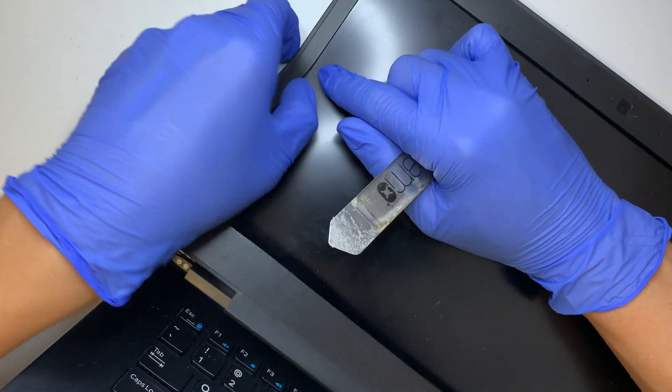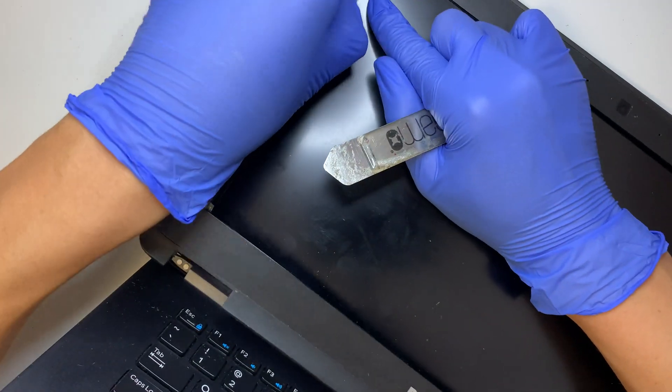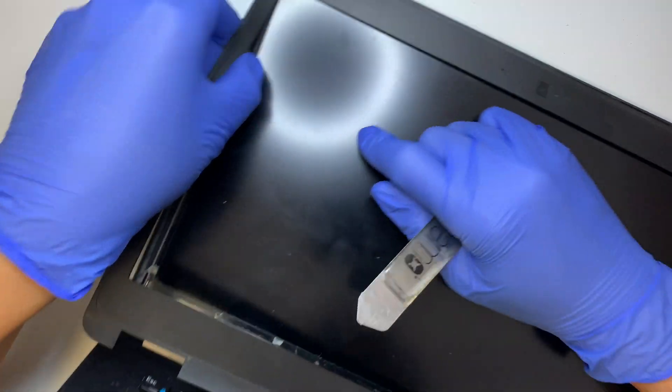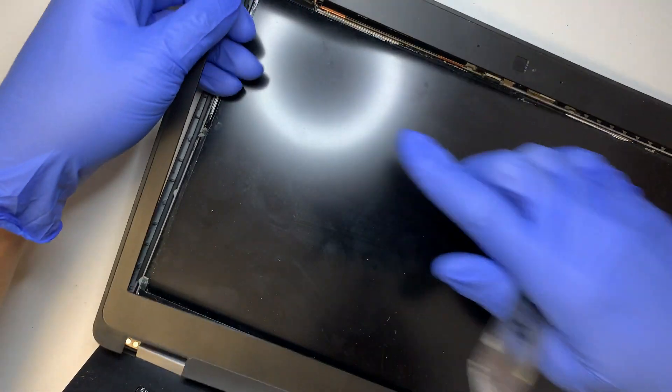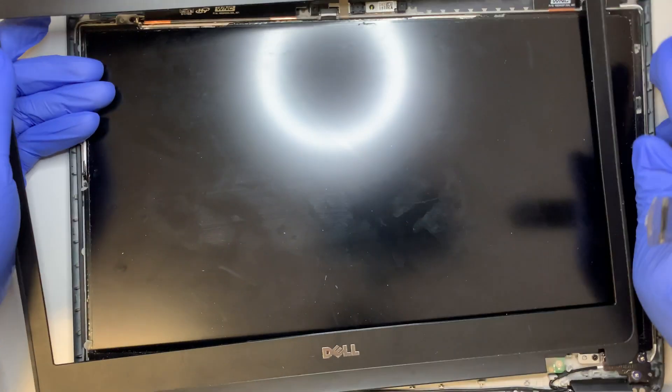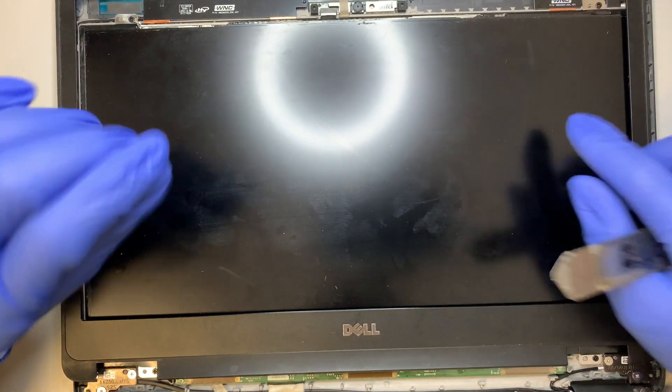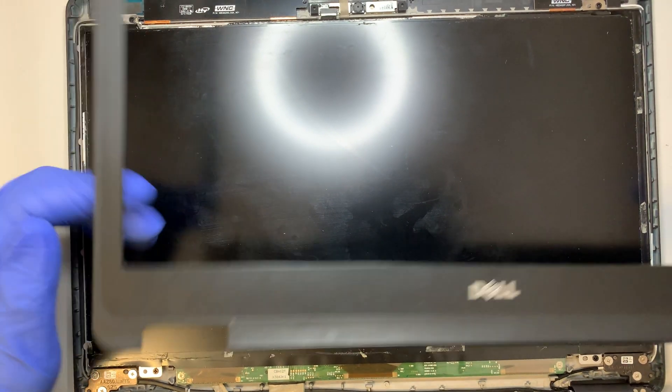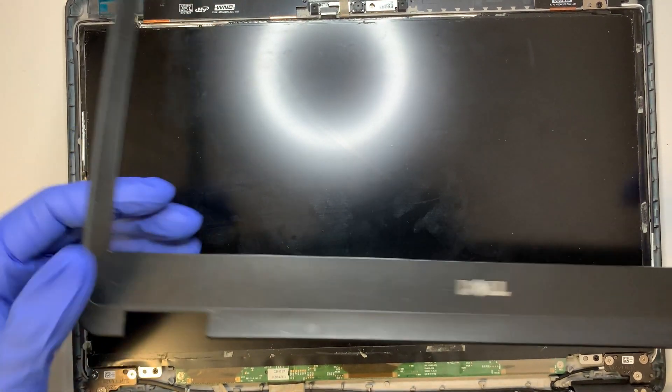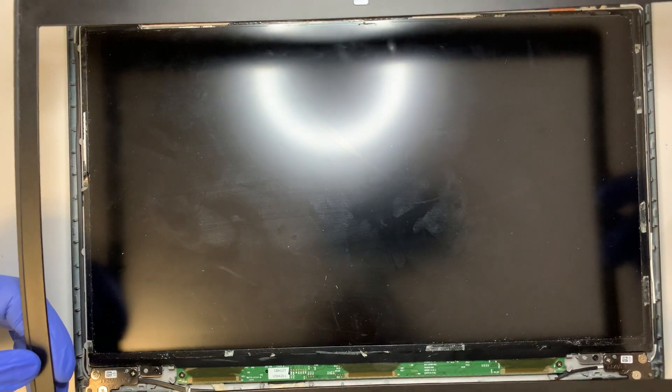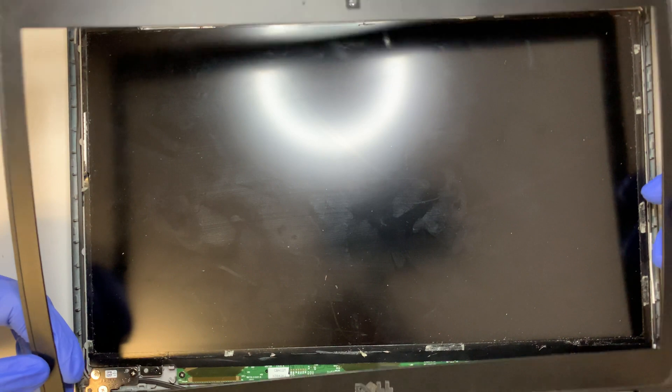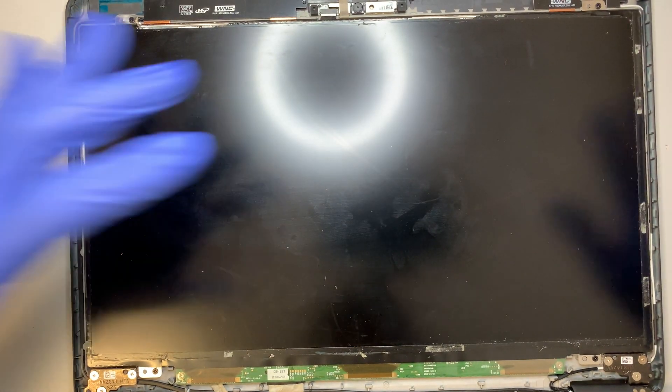This Dell Latitude model LCD is a non-touch screen. I'm not sure if your model is a touchscreen or not, but mine is non-touch. The entire bezel is removed. Let's put it on the side.